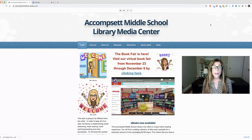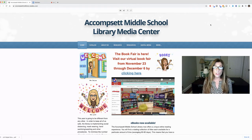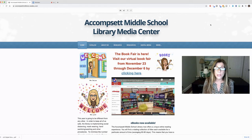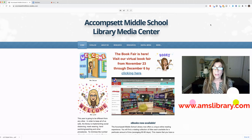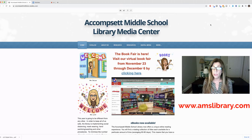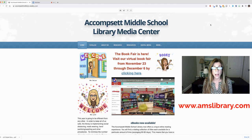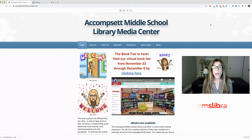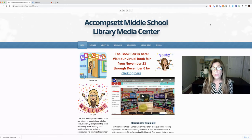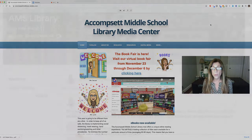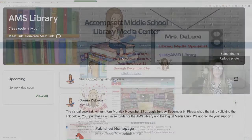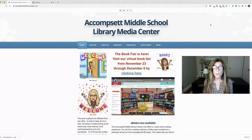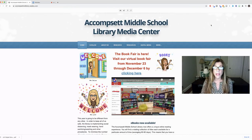You'll find a link to it on our main website, the library website at www.amslibrary.com. I will also be posting a link on our Google Classroom, the library Google Classroom, and you will also receive an email from me with that link.